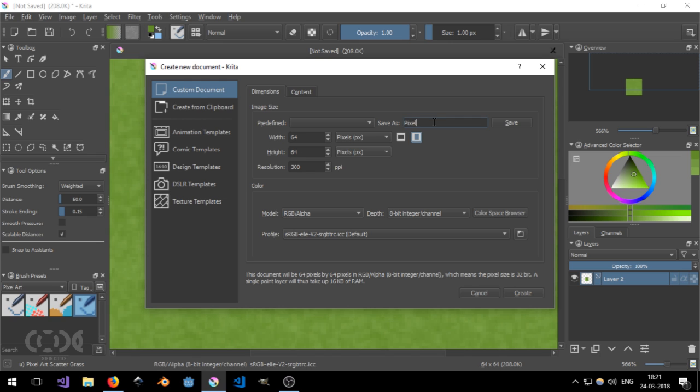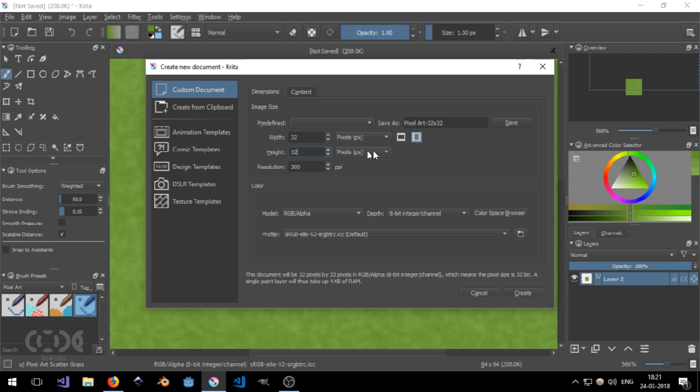I created it by going and saying pixel art and save as and then for now let's just make a 32 by 32. And let me change the width and height to 32 by 32 and hit save.